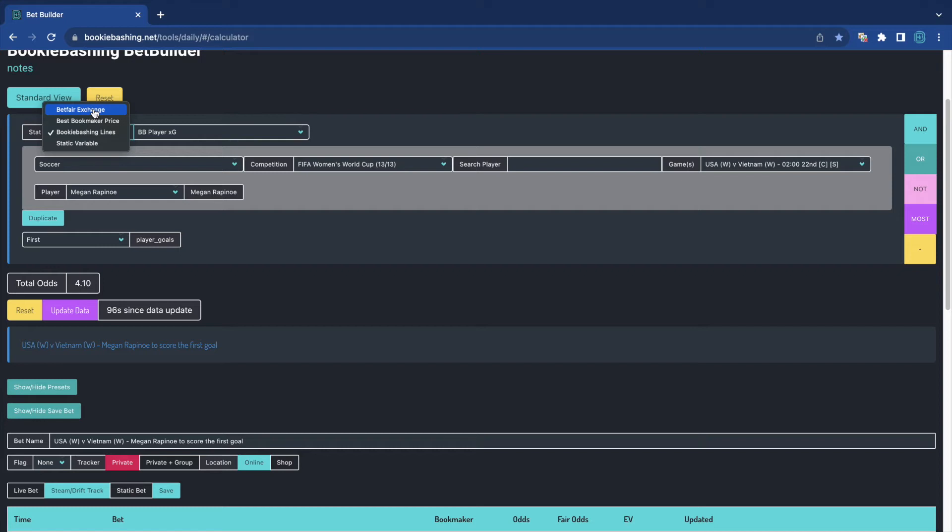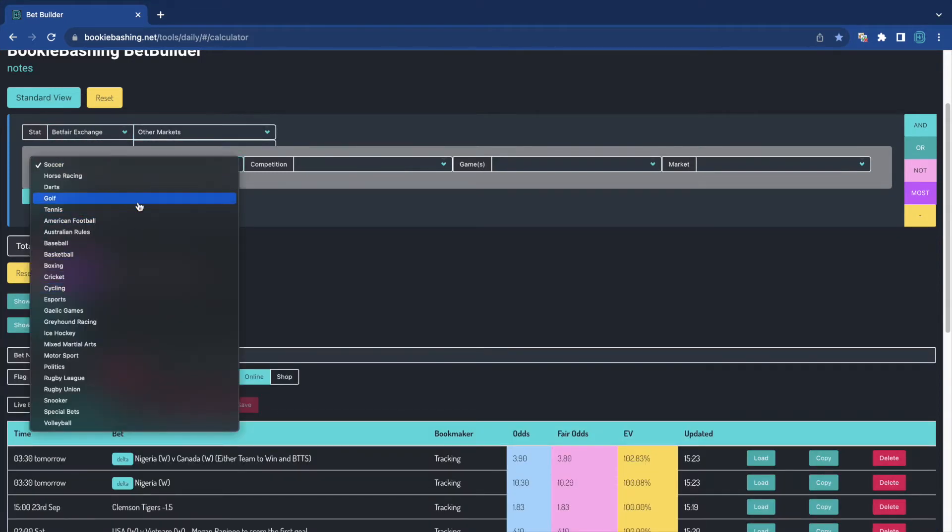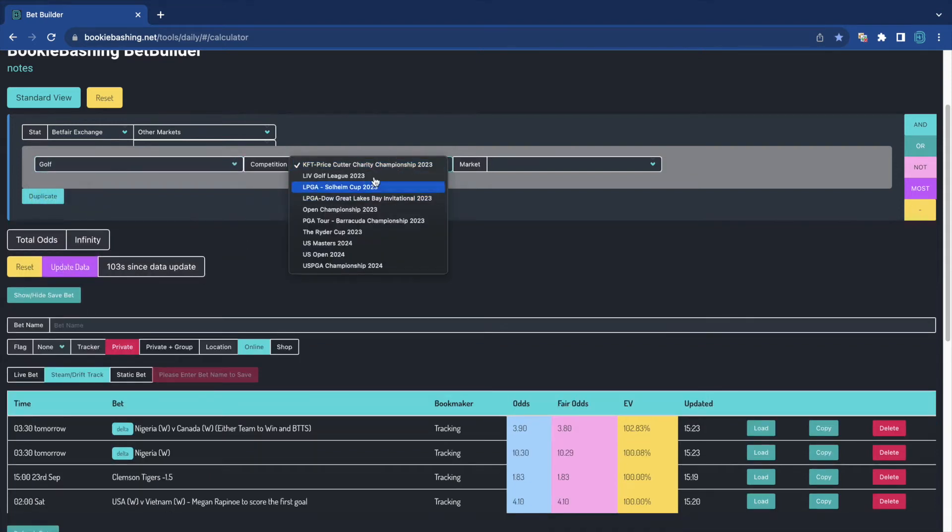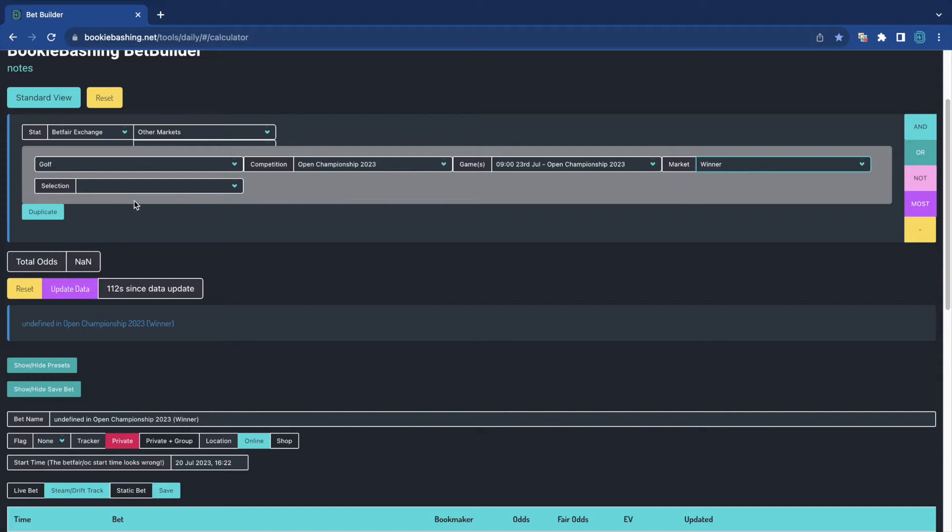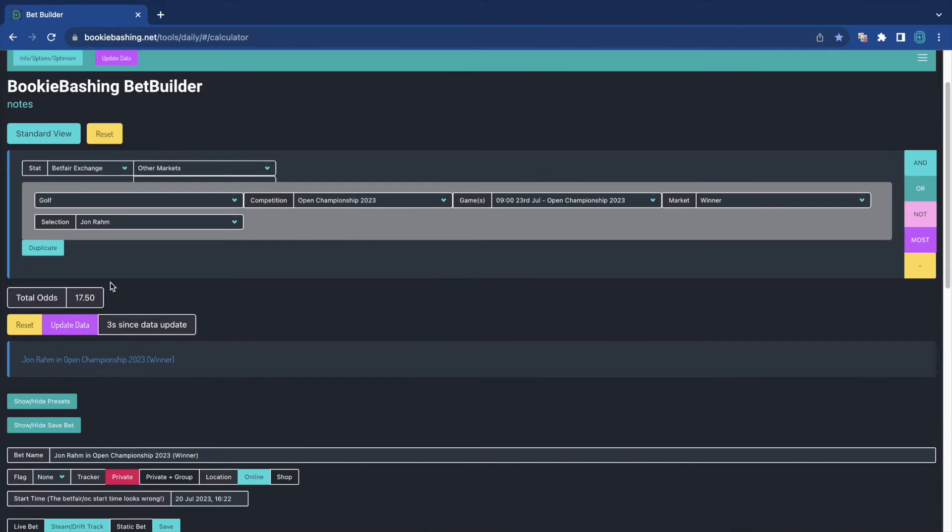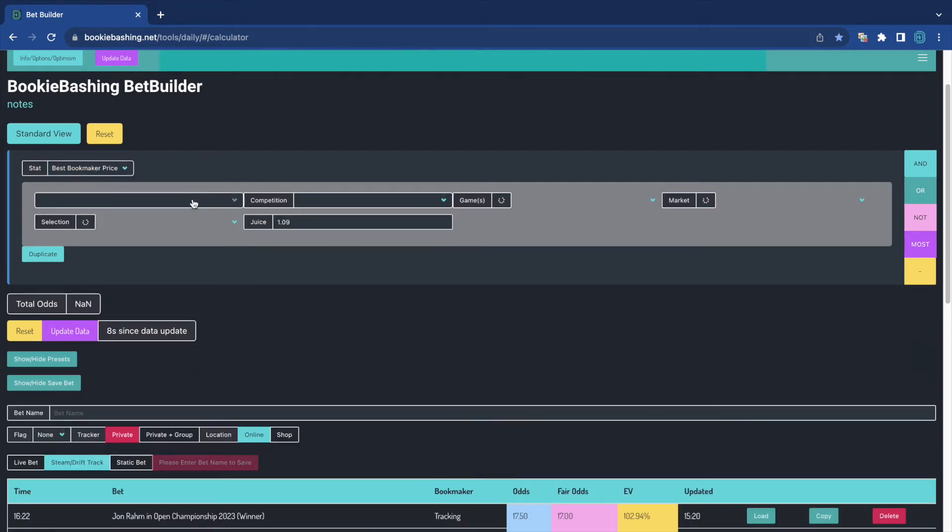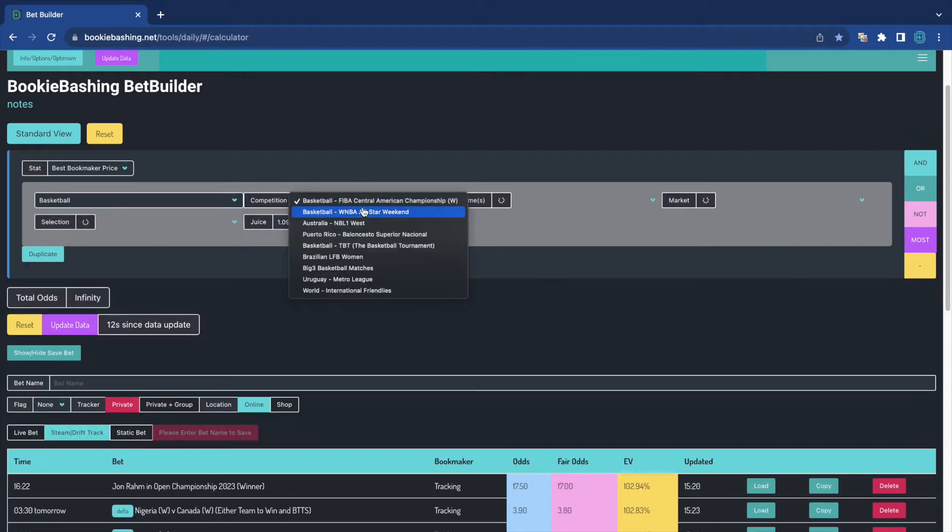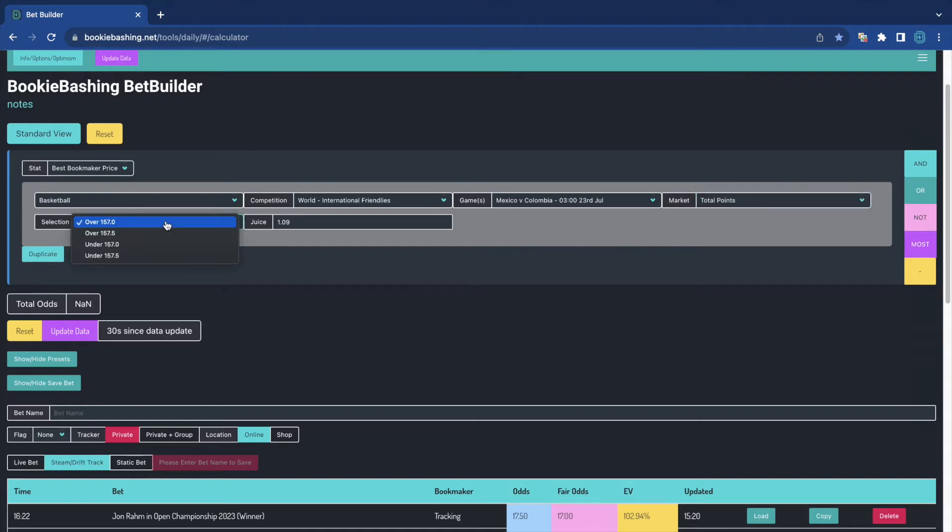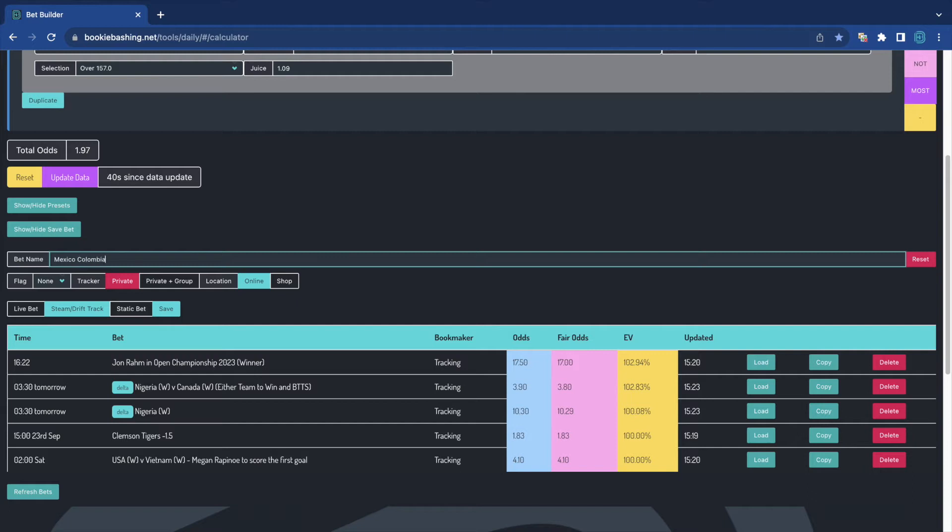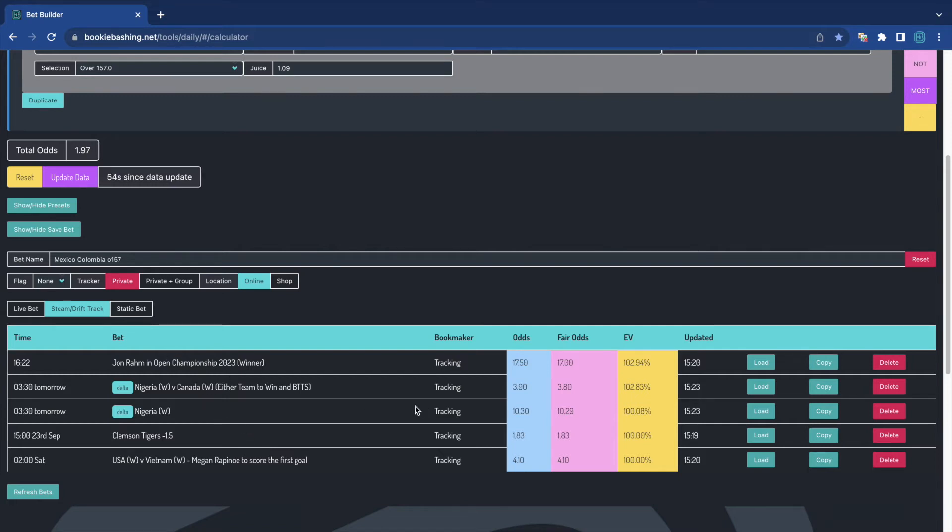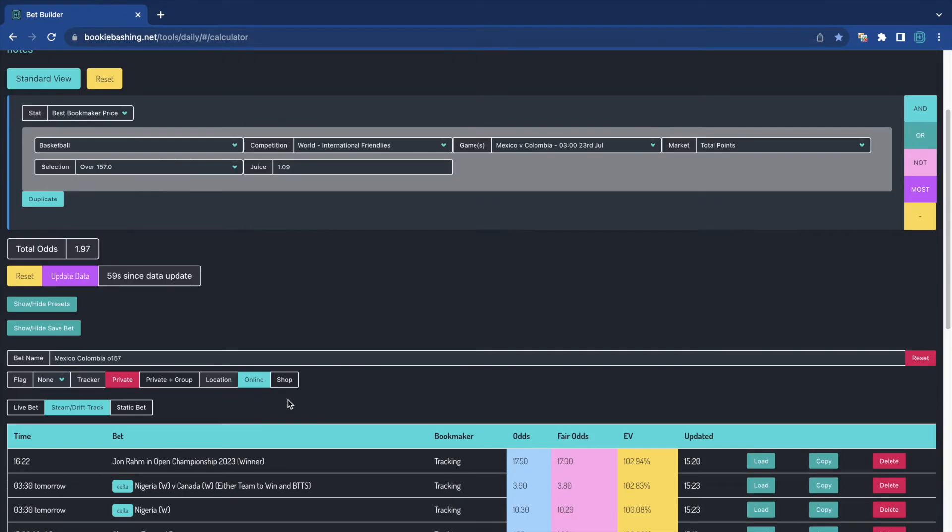Also, we could monitor any Betfair exchange bet. So we've got the golf. We could pick up the Open Championship. And have a look if any of these guys are going to steam in to win. It is in play just now, so you would expect some movement. And that's going to be based on how well Rahm is doing. But again, I'm just going to save John Rahm to win. And similarly, we can have a look at Best Bookmaker Price as well. We can monitor anything from Best Bookmaker Price to exchange prices to in-house bookie bashing database lines. So they will all be tracked in real time.